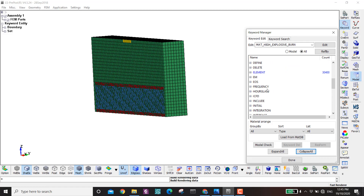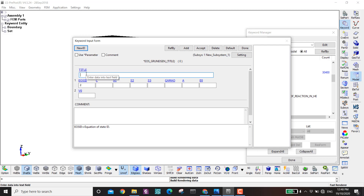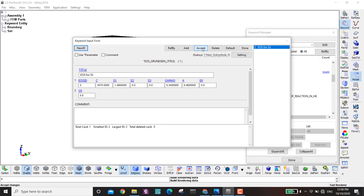For the concrete we don't need an EOS because we are using MAT_072 with reduced material properties. For steel I use the Gruneisen equation of state: C=5470, S1=1.49, S2=0, S3=0, gamma0=0.34, A=0.46, E0=0, V0=0. Accept.